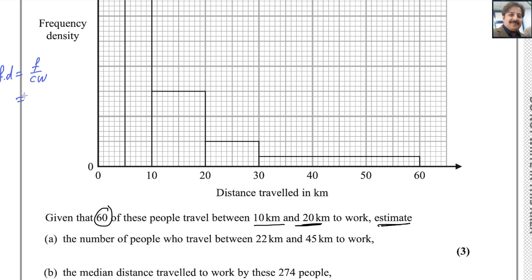The frequency for this interval is 60, and the class width from 10 to 20 is 10. So the frequency density for this interval will be 6. The bar from 10 to 20 has a frequency density of 6.